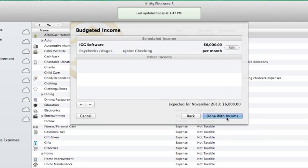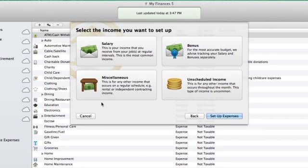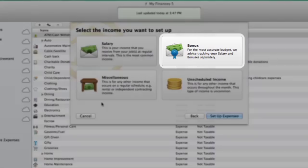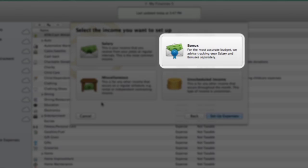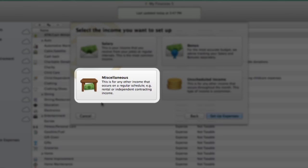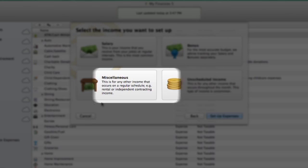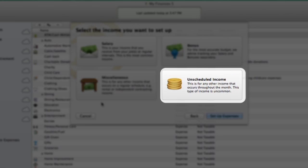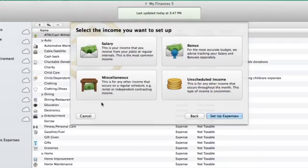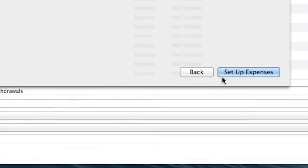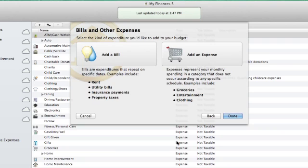On the next page, we can click the plus button to set up any other income, such as an annual bonus, miscellaneous scheduled or unscheduled income, if you don't get a regular paycheck. Click Set up expenses to move to the next step.